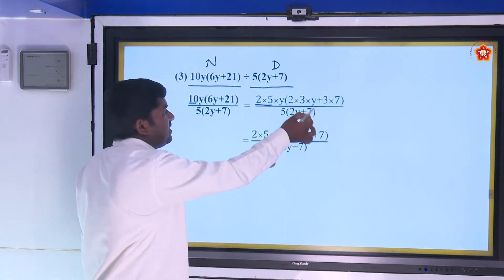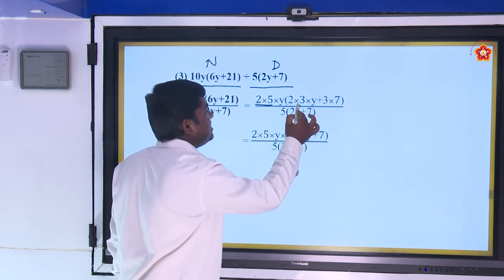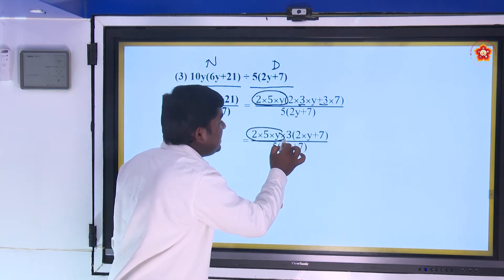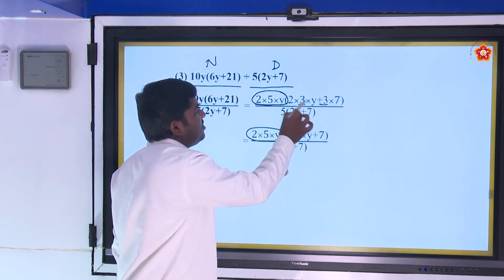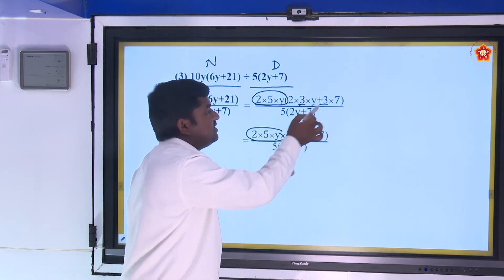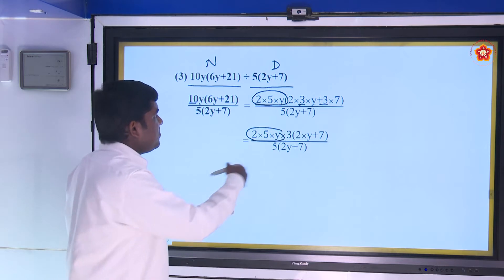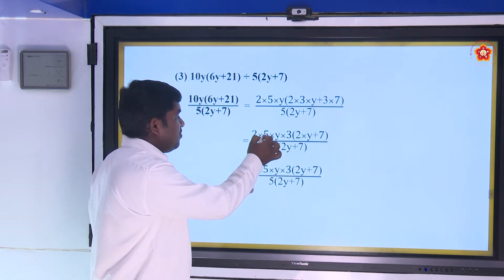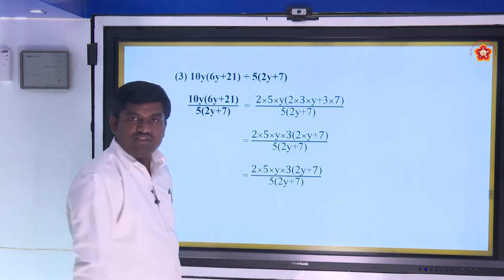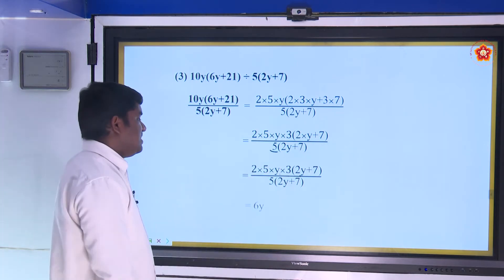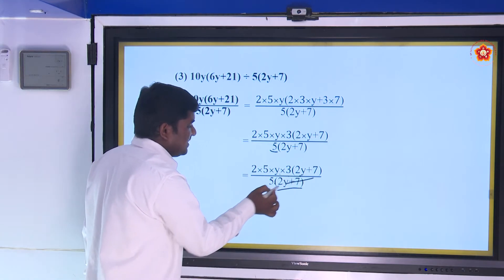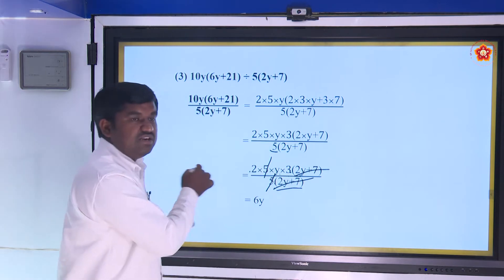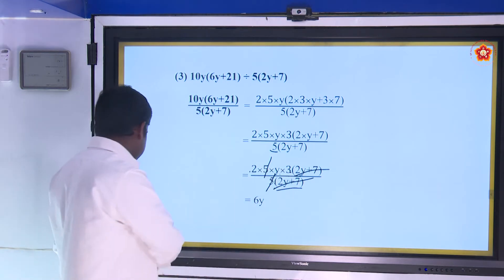Observe: 3 is common in (6y + 21). Taking out 3: we get 3(2y + 7). So the numerator becomes 2 × 5 × y × 3 × (2y + 7), divided by 5 × (2y + 7). Cancel (2y + 7) and cancel 5. The remaining is 2 × 3 × y = 6y, which is the answer.